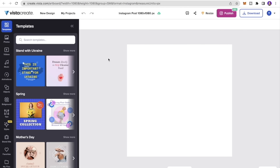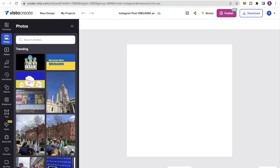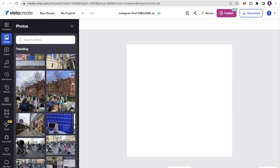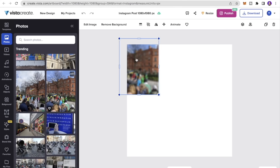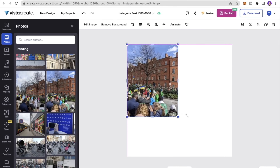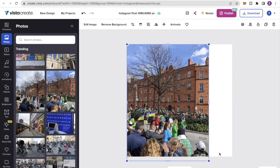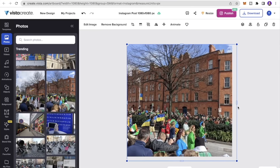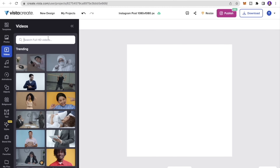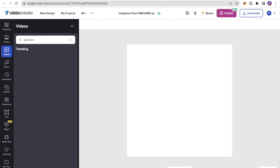On this fresh page, on the left-hand side I can see different tabs. Under the Photos tab I can add a picture to the design — just click and drop it in, then scale it as needed. Under the Videos tab I can search for, say, skincare products and browse video options to add to my post.